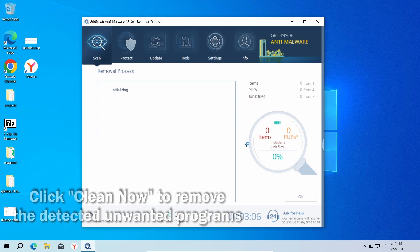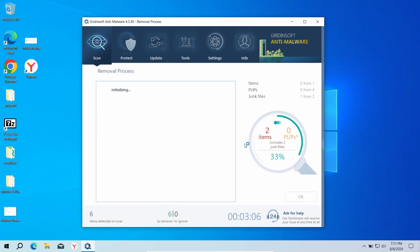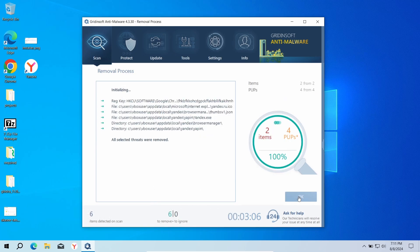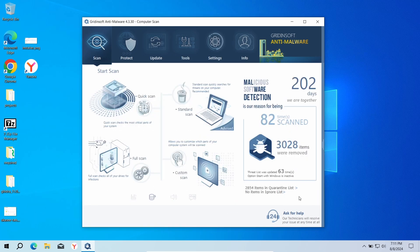Now the system is clean. Good luck and stay safe online.